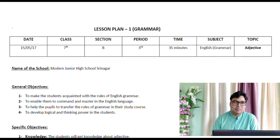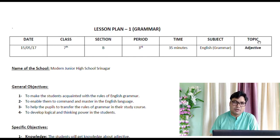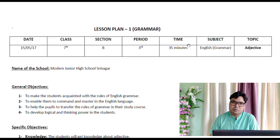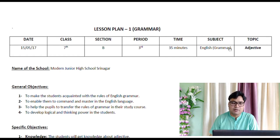Hello friends, welcome to my class. Today we are going to study how to design a lesson plan for English grammar. On the screen is the lesson plan of English grammar. The same entries we have already discussed in our previous lesson plan are here. We will start from date — the date when you are teaching this particular lesson plan — then class, section, period, time (approximately 30 to 45 minutes), subject, and topic. Today we are studying adjective.